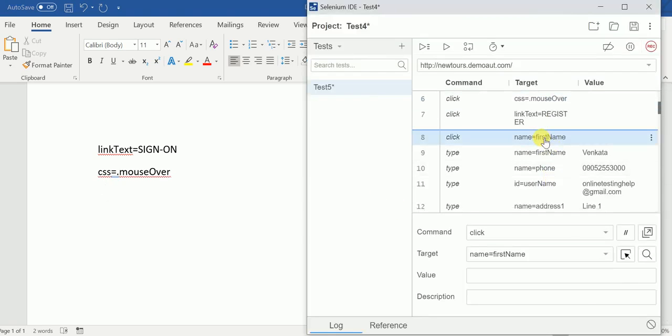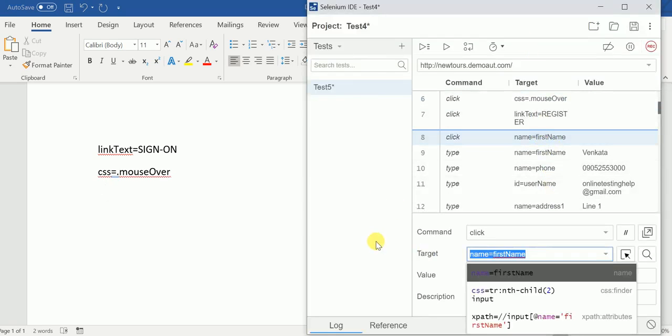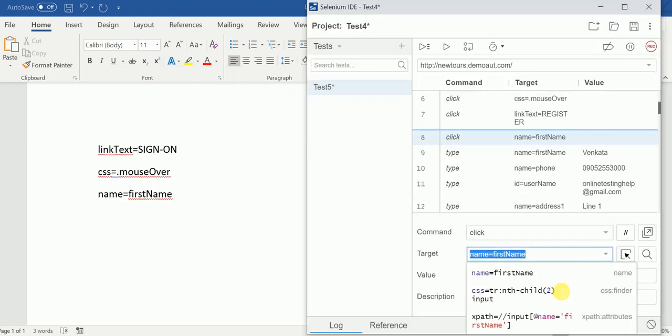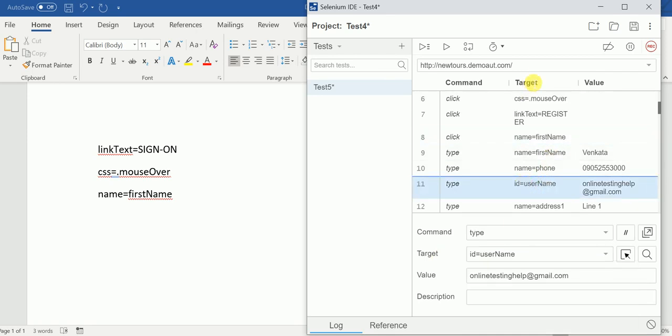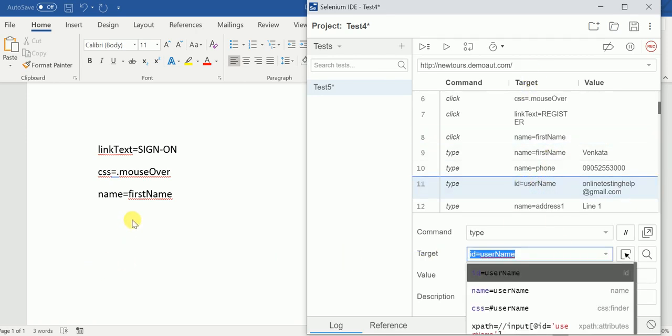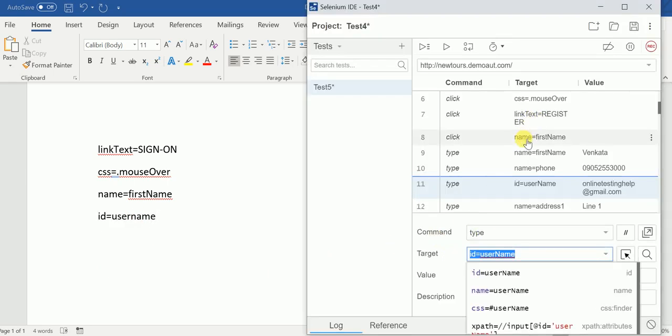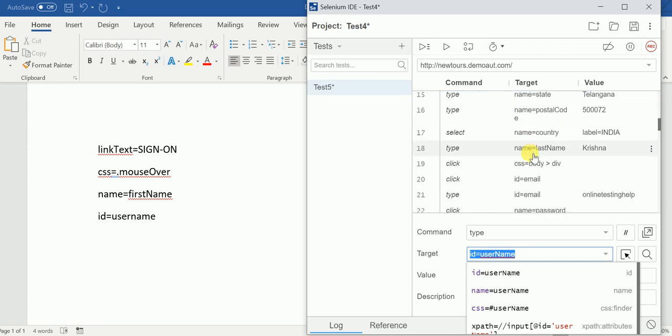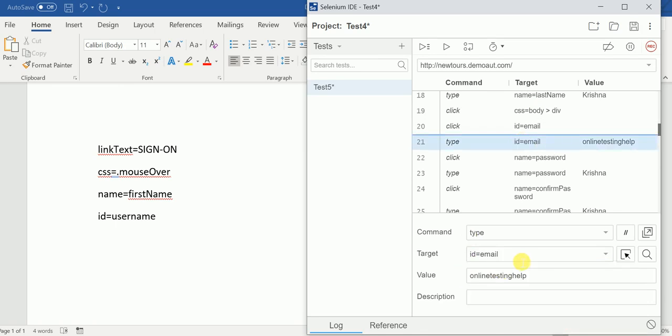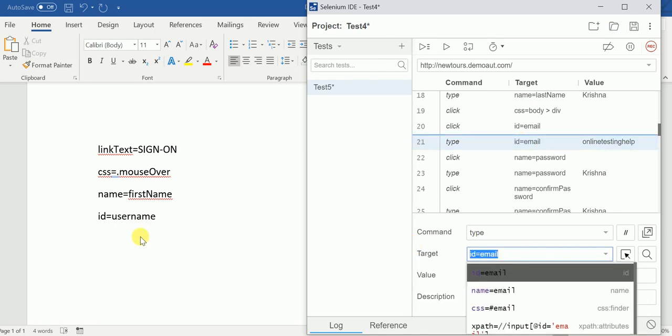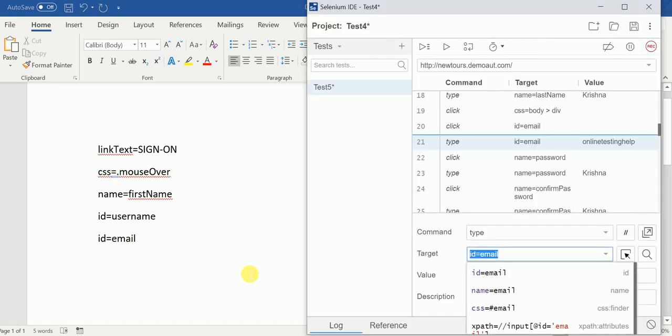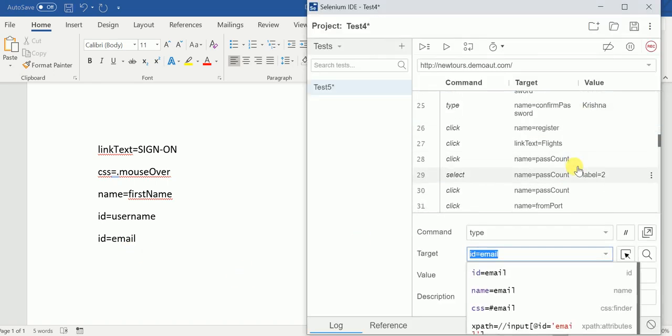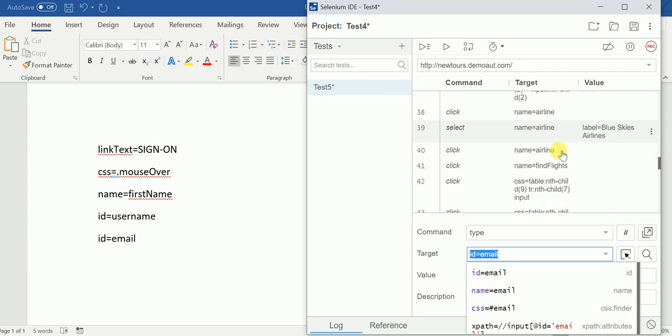And the name, it is using name attribute equal to name attribute value. Name attribute equal to name attribute value. It is using. ID also, it is using ID equal to ID attribute value. Okay. Similarly, you can see here, name equal name, already I have written. CSS, CSS is already there. ID, ID equal to ID attribute value. ID already copied. Okay. Link text, CSS.